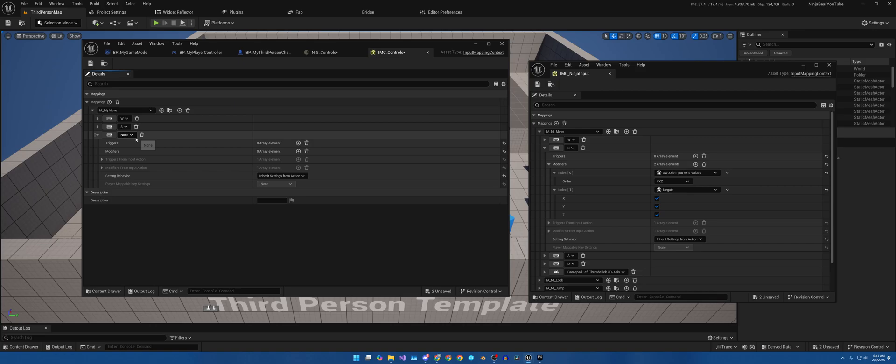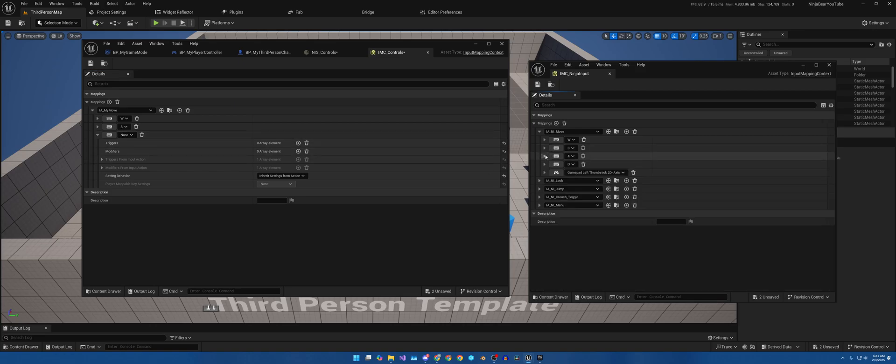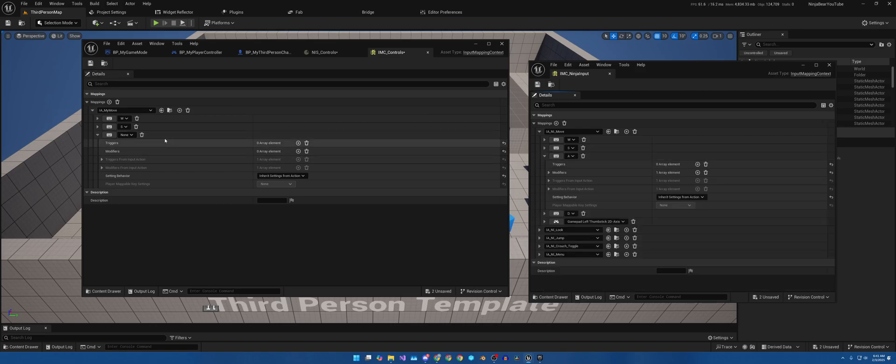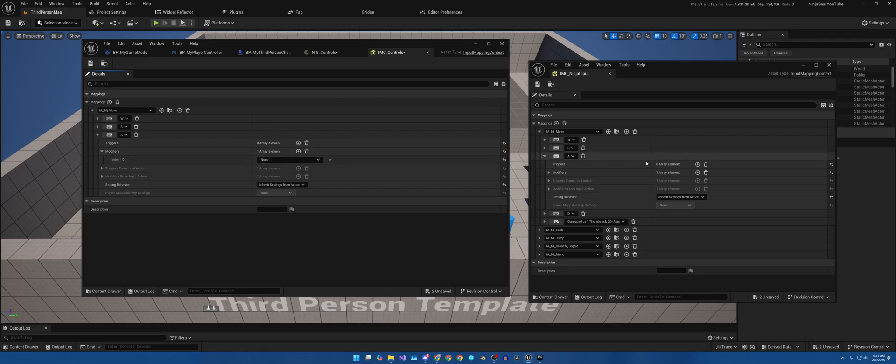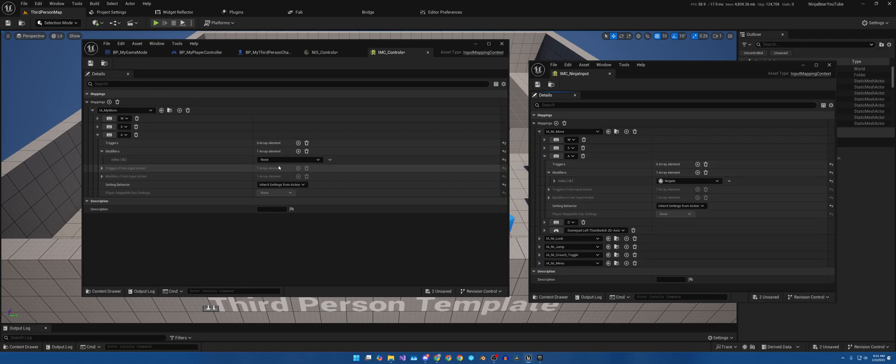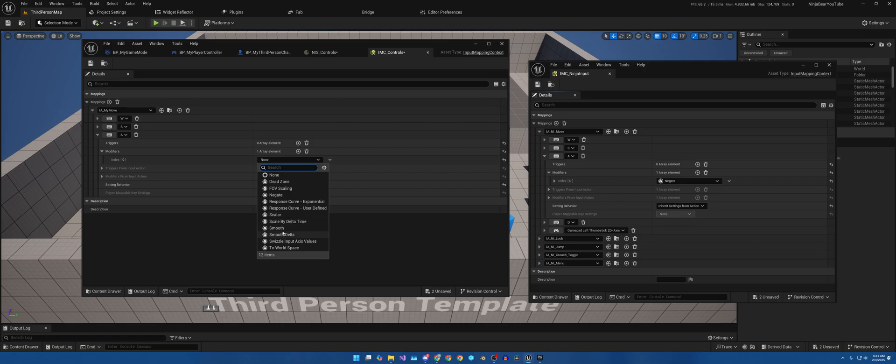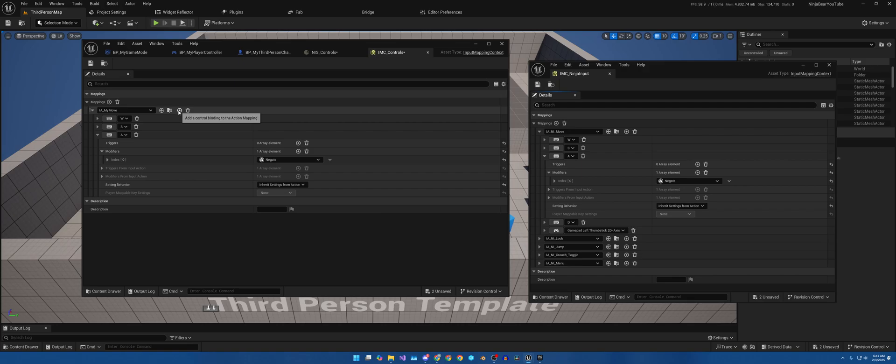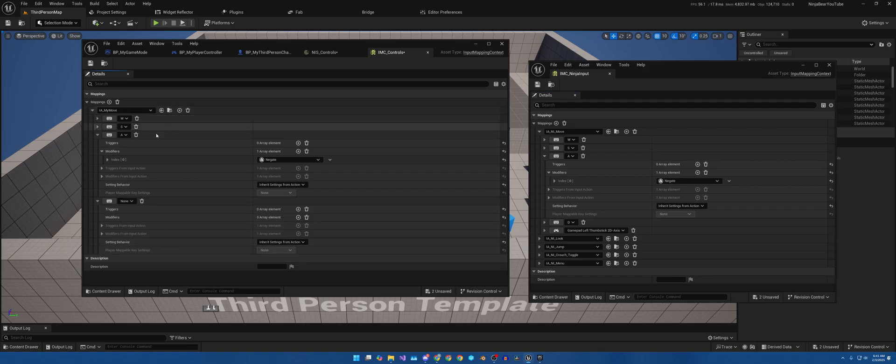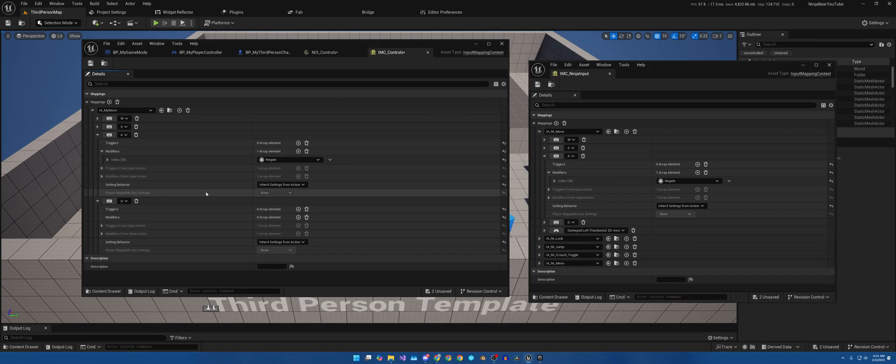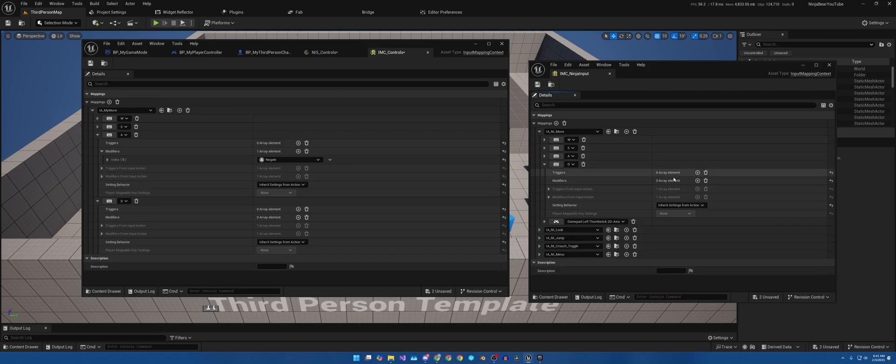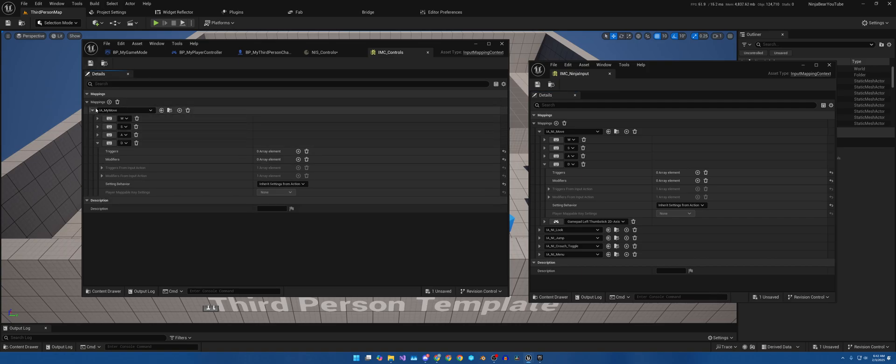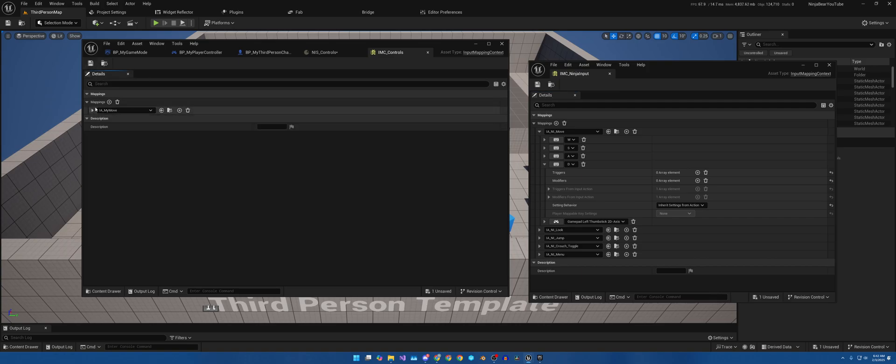Do another plus sign, and this one is going to be A. Do one of the modifiers, which is Negate. And then we'll hit the plus sign again, and this one will be D. I believe, if I recall correctly, we don't do anything. Yes, nothing needs to be done there. That is done. Move is done.